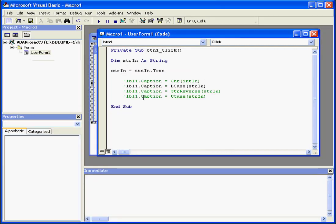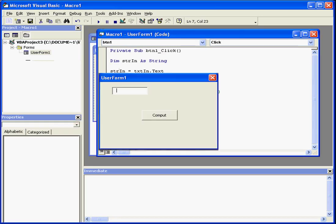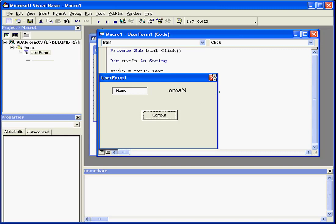The next function I'll be looking at is string reverse. This function returns a string in reverse order. For example, let's type the word name. We have a return value of the string in reverse order, e-m-a-n.